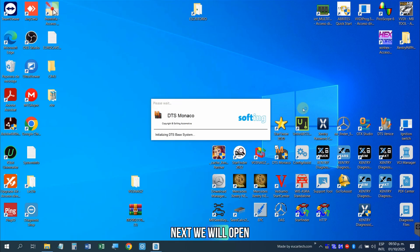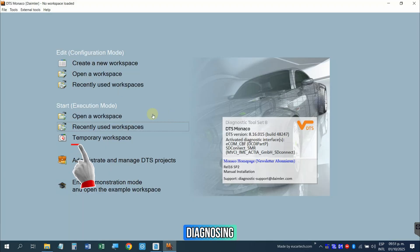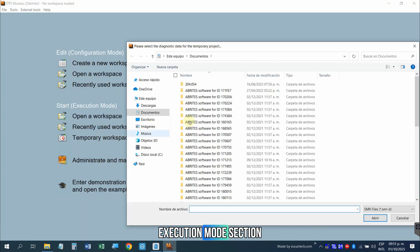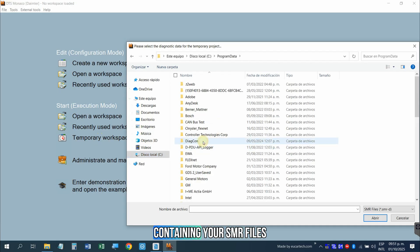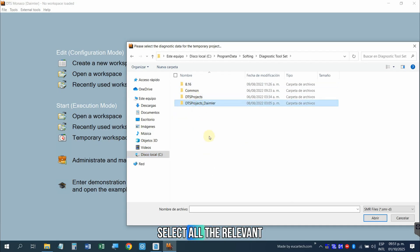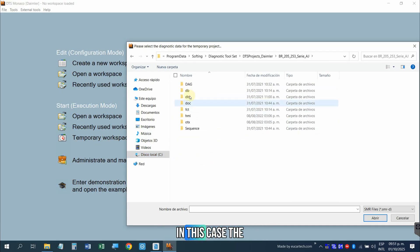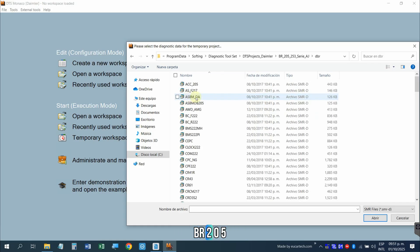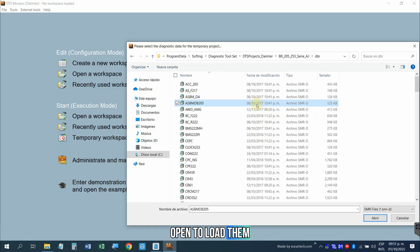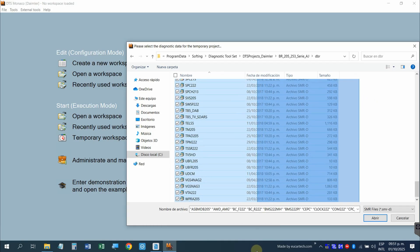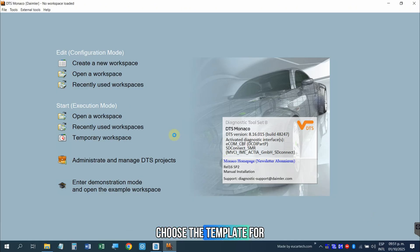Next, we will open a workspace to start diagnosing. Click on Temporary Workspace under the Start Execution Mode section. Navigate to the folder containing your SMR files. Select all the relevant files for your model, in this case the BR205, and click Open to load them into the Temporary Workspace.